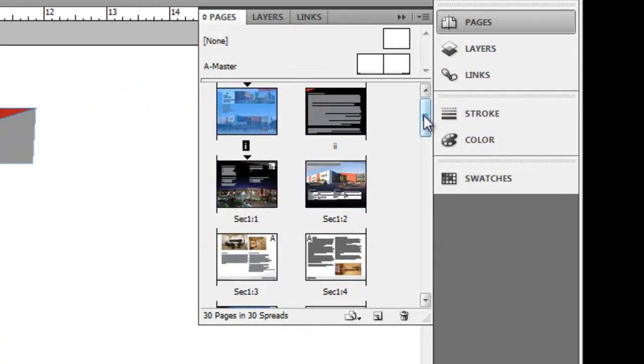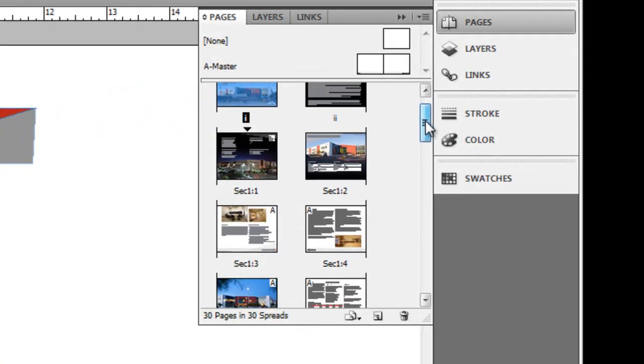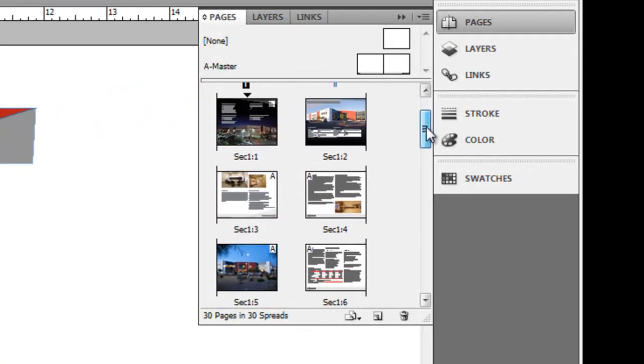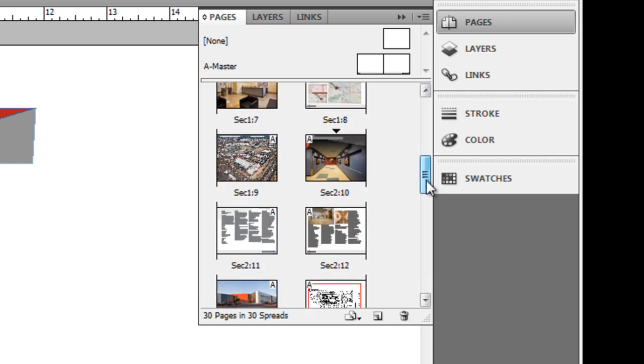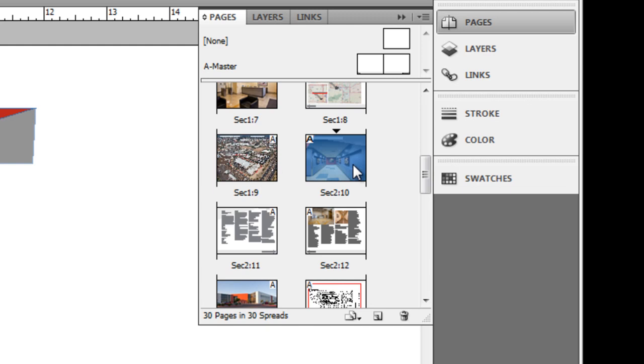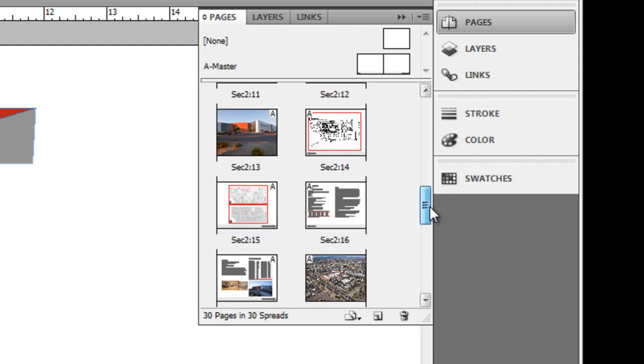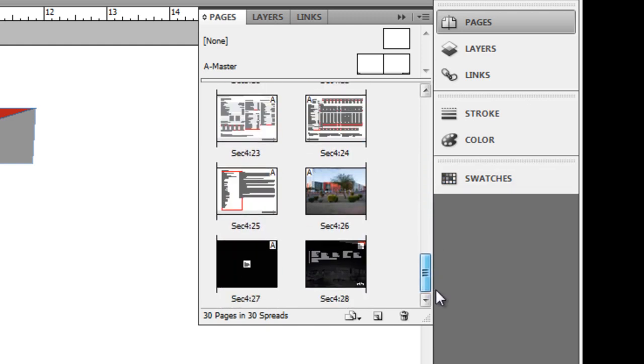For instance, if we come over to our Pages palette, you'll notice that our Offering Memorandum has section 1 and then page numbers, and then it goes all the way to page 9 on section 1, and then goes to section 2 until ultimately we have 4 sections in our document.